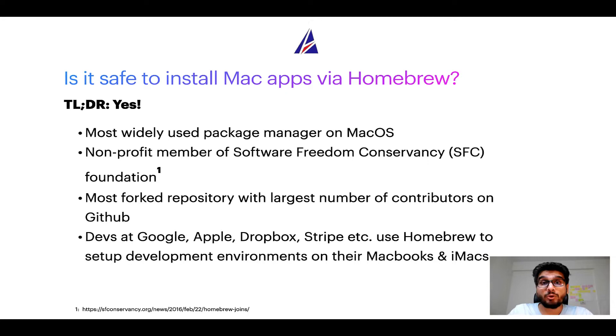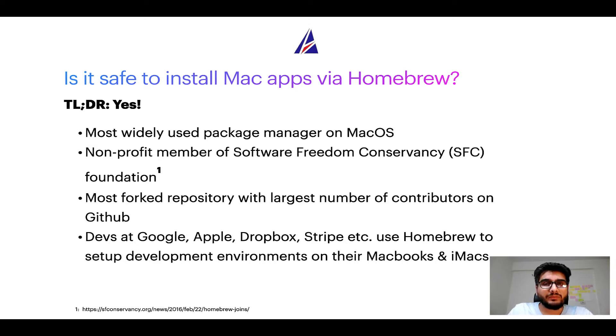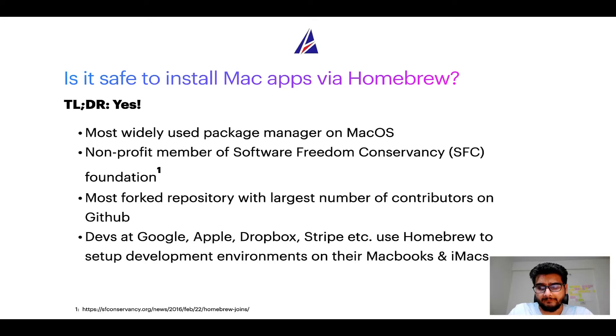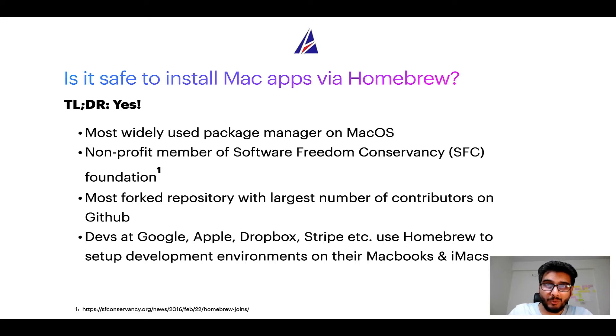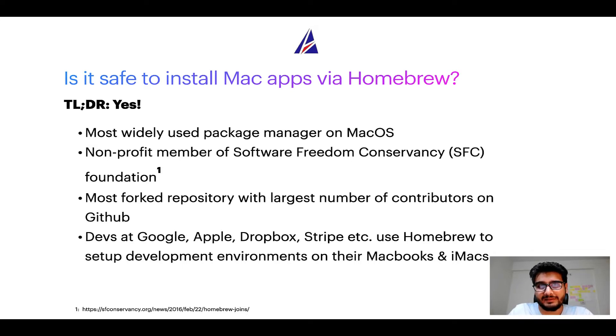Many other open source projects like Git, BusyBox, Samba, Wine are all part of this Software Freedom Conservancy organization. Also, you might be surprised to know that Homebrew is the most forked project on GitHub and it has the largest number of contributors on its GitHub repository.